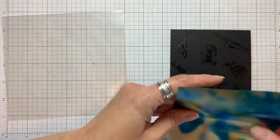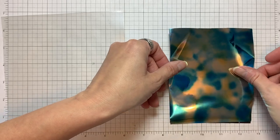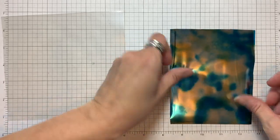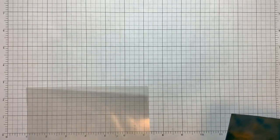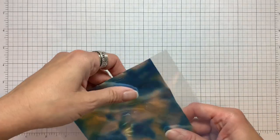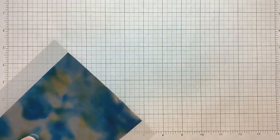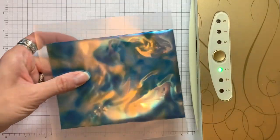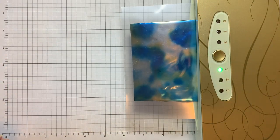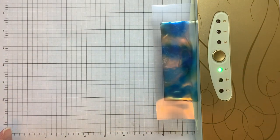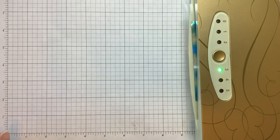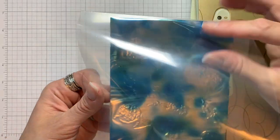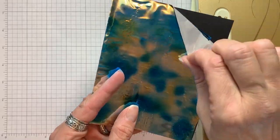Once the transfer gel dries it will look clear. I'm using lapis watercolor deco foil here. The dull side goes down against the transfer gel and the shiny side faces up. I'm running it through my Minc machine that I've had to the side heating up on number three for a while. You want to make sure it's hot enough to transfer the foil. You may want to run it through two times just to make sure.